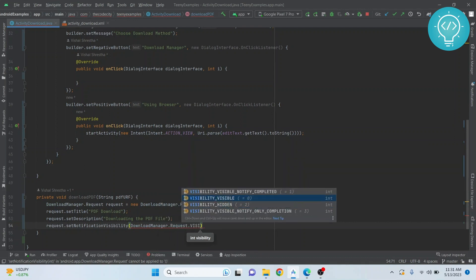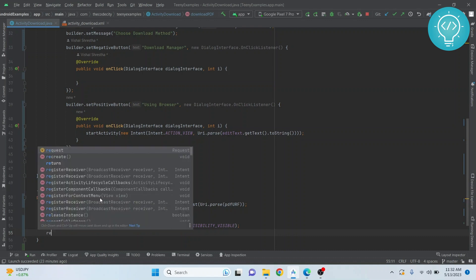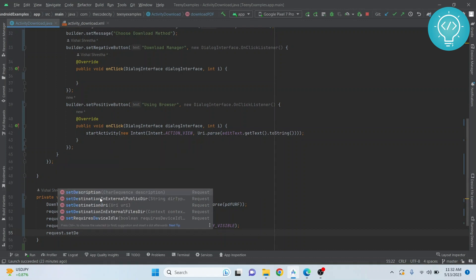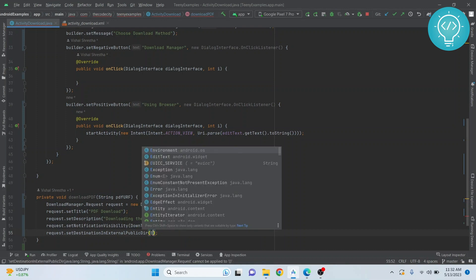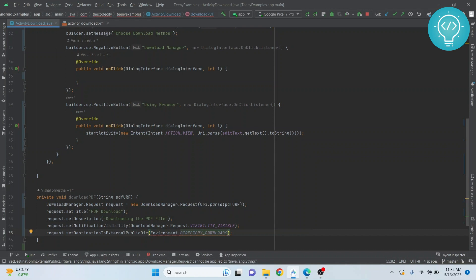We can just notify completed or we can show it visible all the time. Let's do visibility visible so that it's visible while downloading also. Now we choose where we want to download this. Right now I'll just download it in the external public downloads directory. You can download it to anywhere you want. Here we'll write PDF file.pdf.